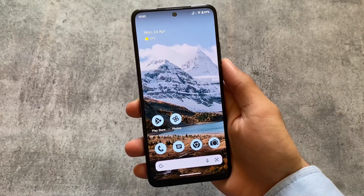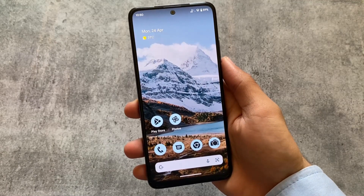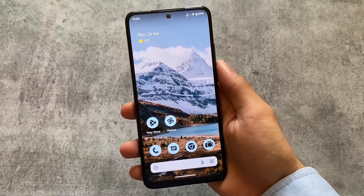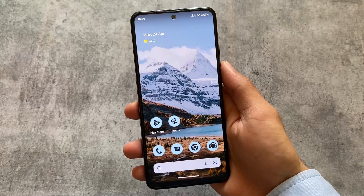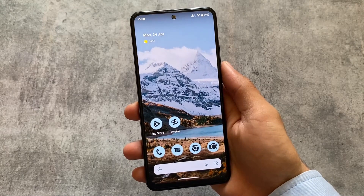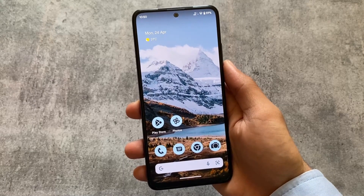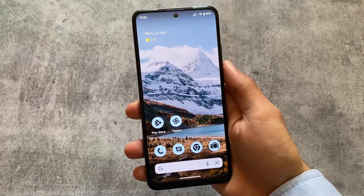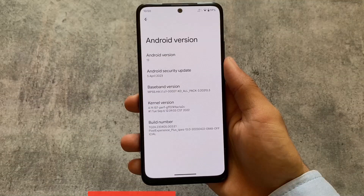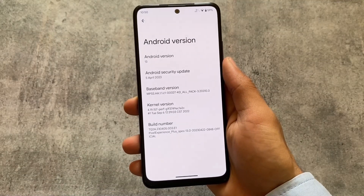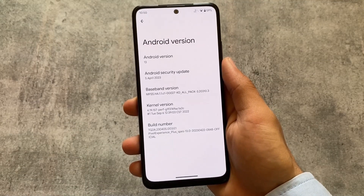We have the official Pixel Experience Plus Edition with the April security patch — one of the most interesting custom ROMs, which gives you updates almost every month and is available for most devices. It's based on Android 13.